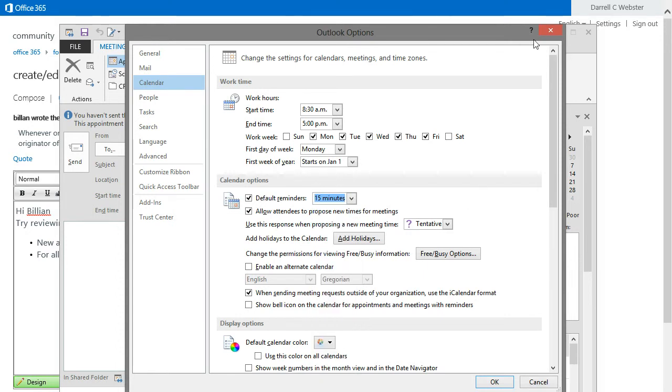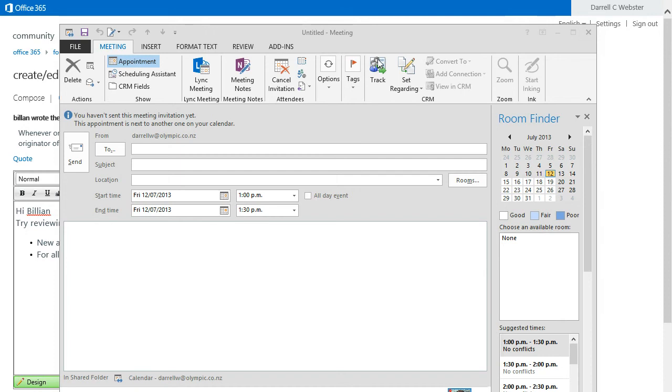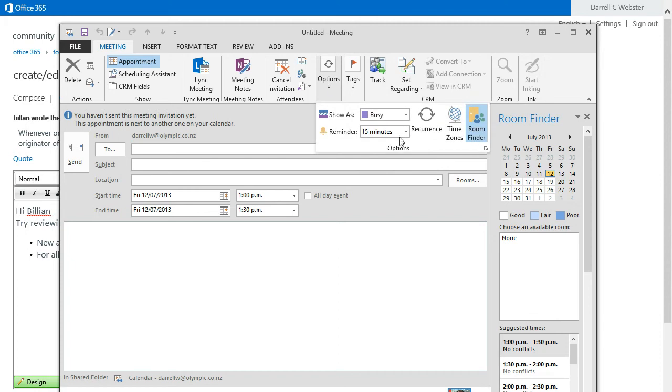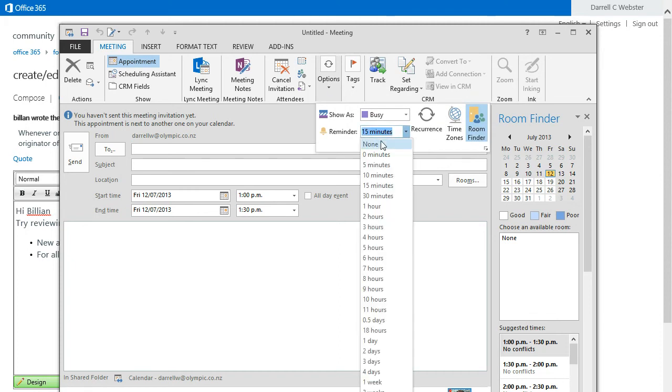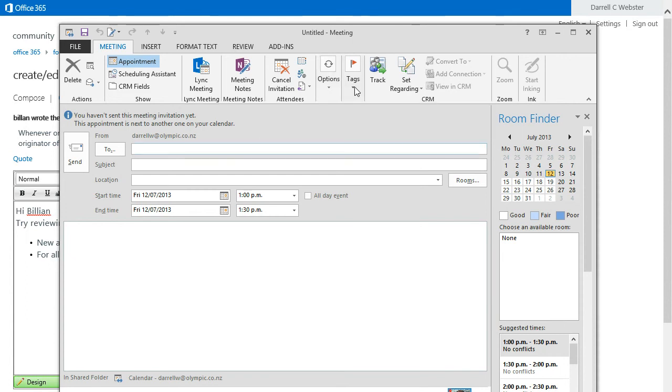But I think perhaps Billion will have to do this appointment by appointment and that is in Options, and when you send out the invite to say None for the reminder, so nothing here in Tags.